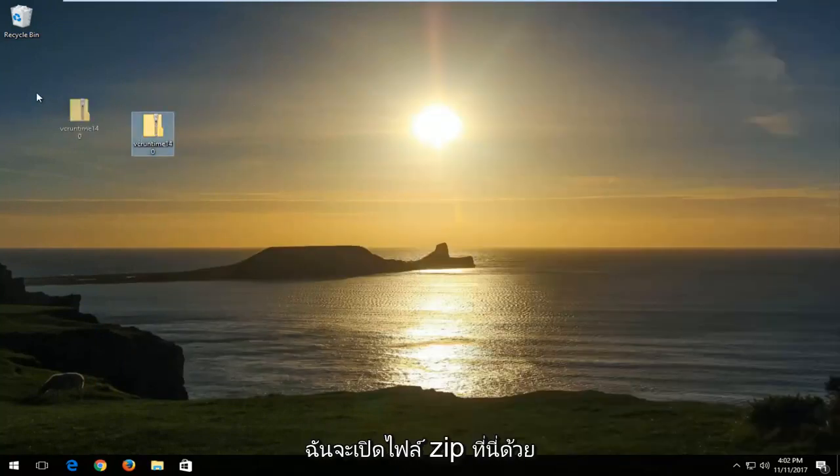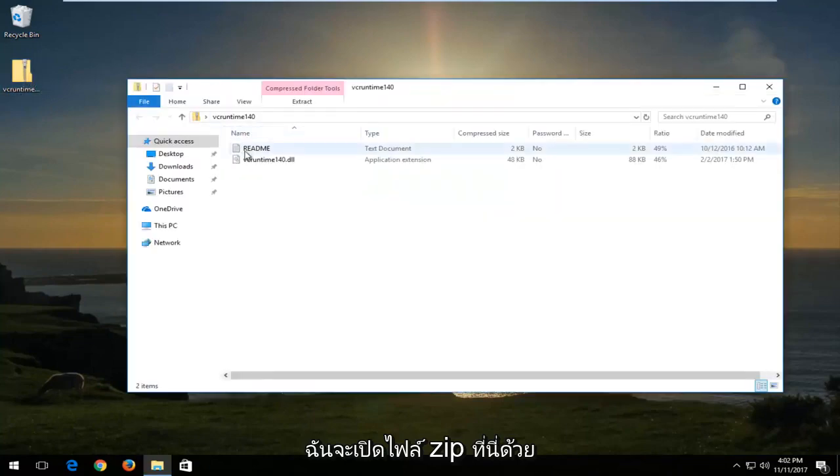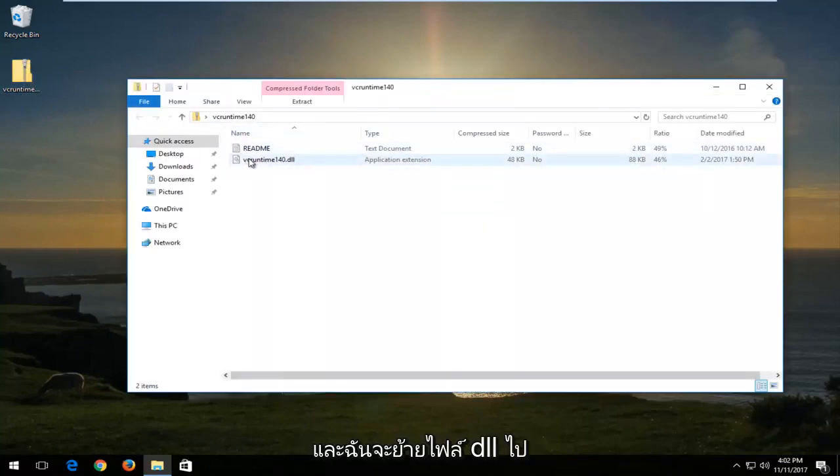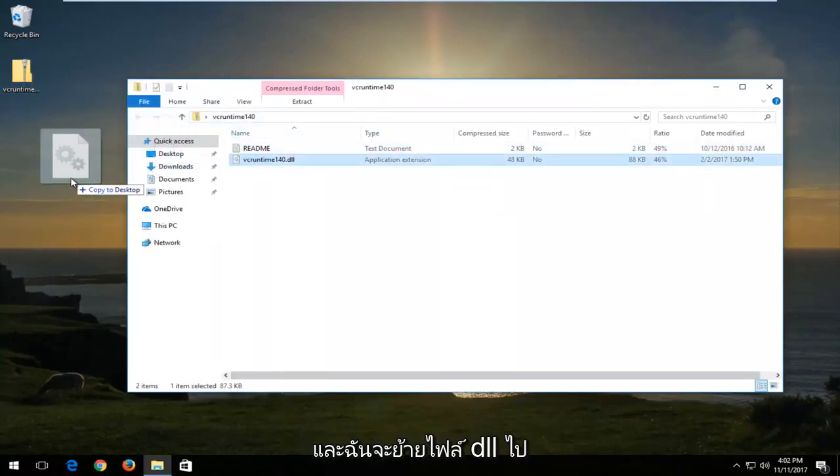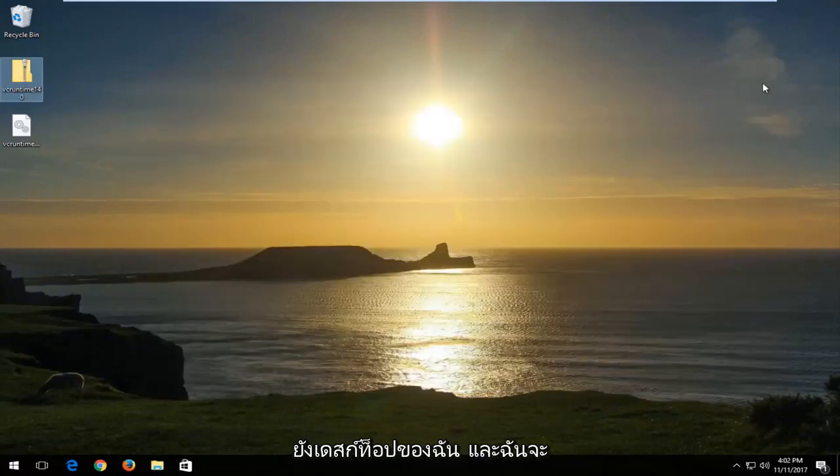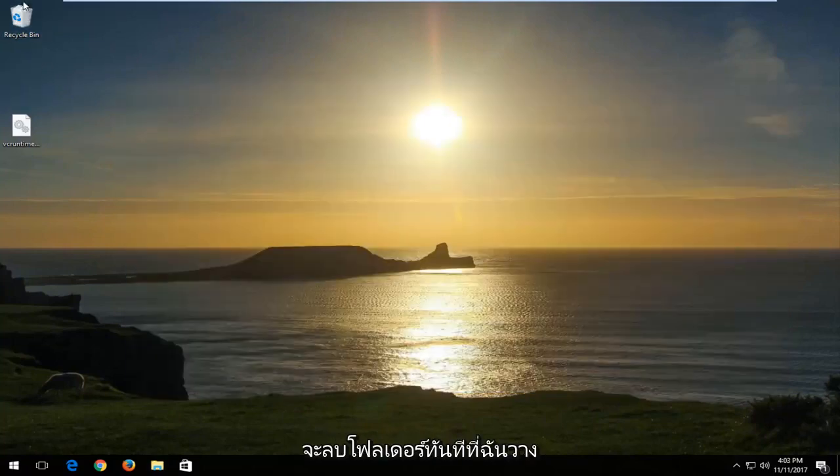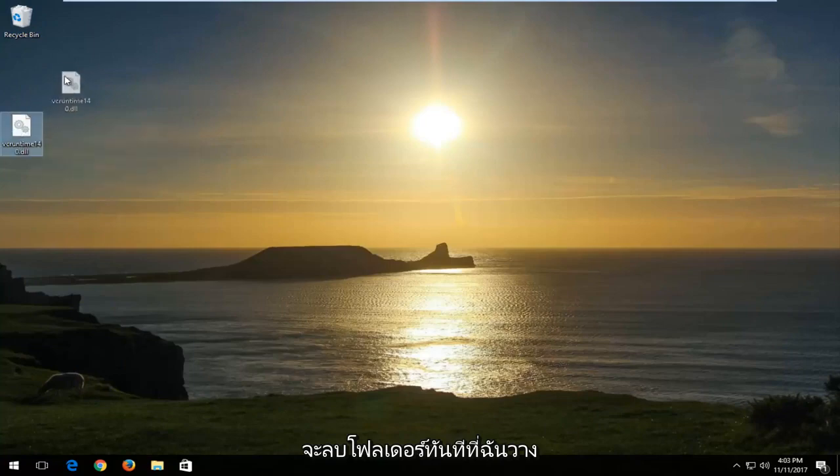I'm going to open up the zip file by double clicking on the folder. I'm going to move the DLL file over to my desktop. I'm also going to close out of this folder and delete the folder once I've put the DLL file onto my desktop.